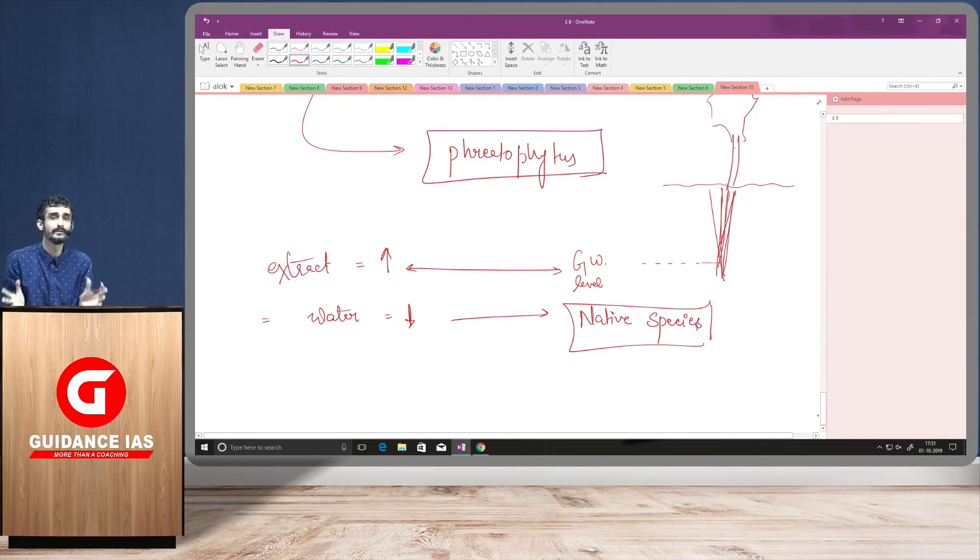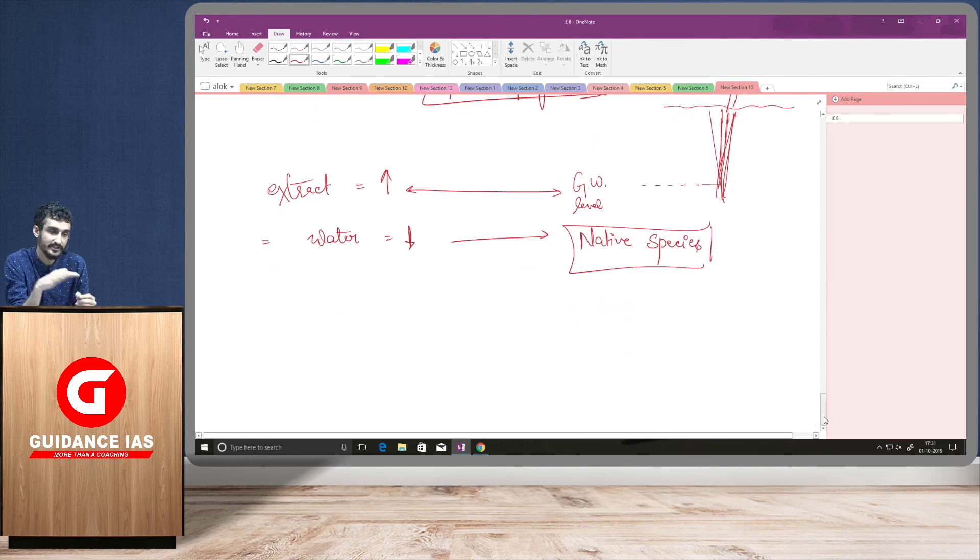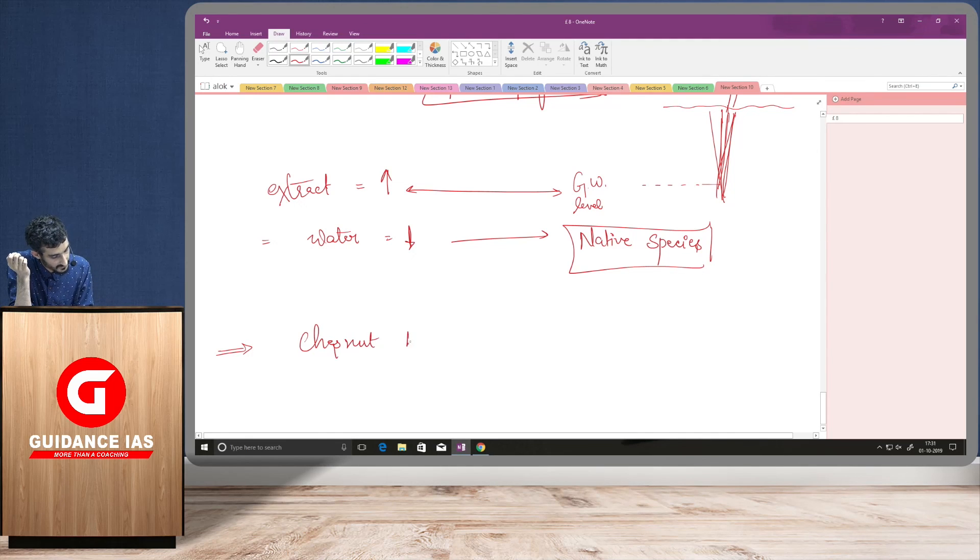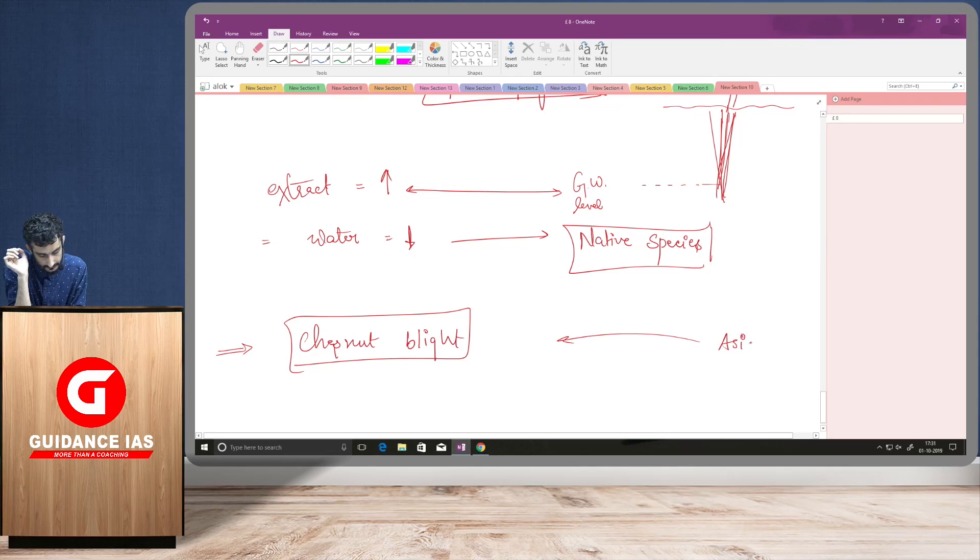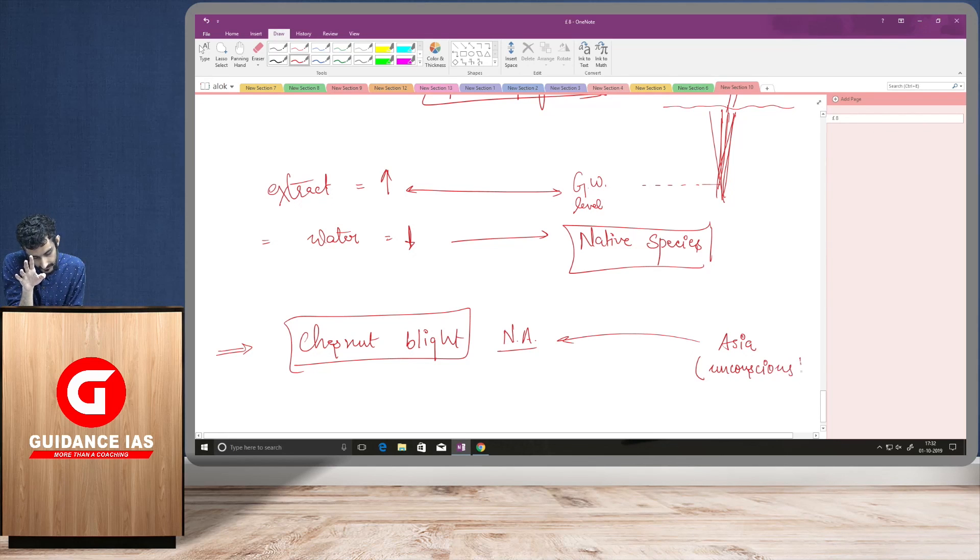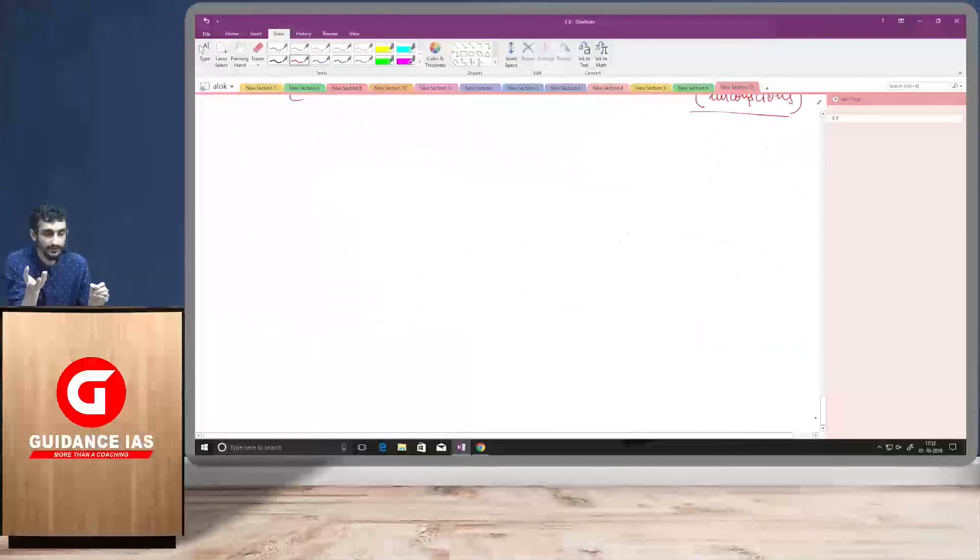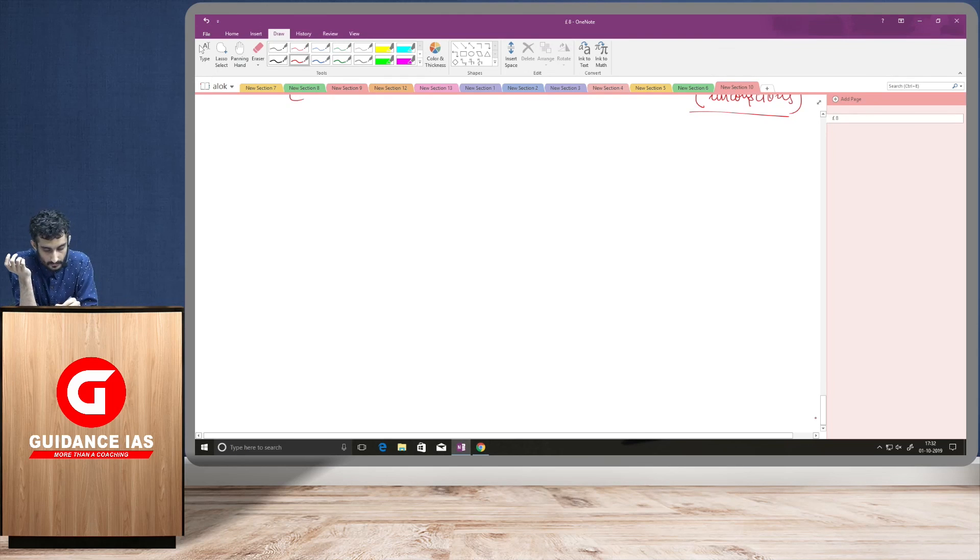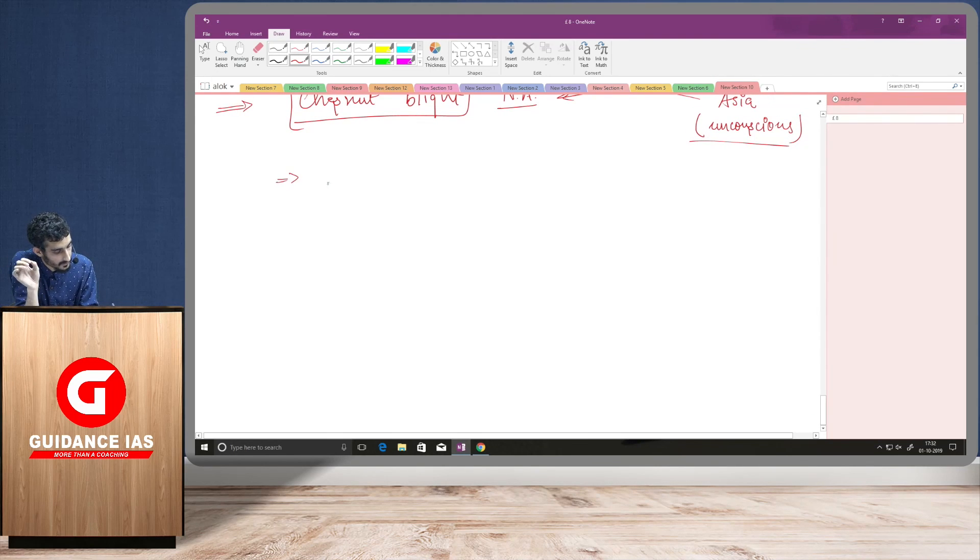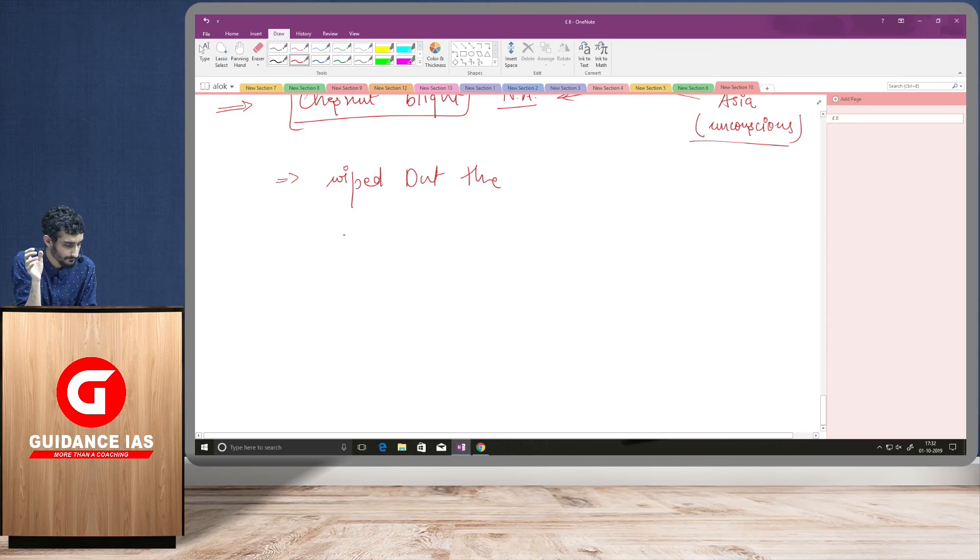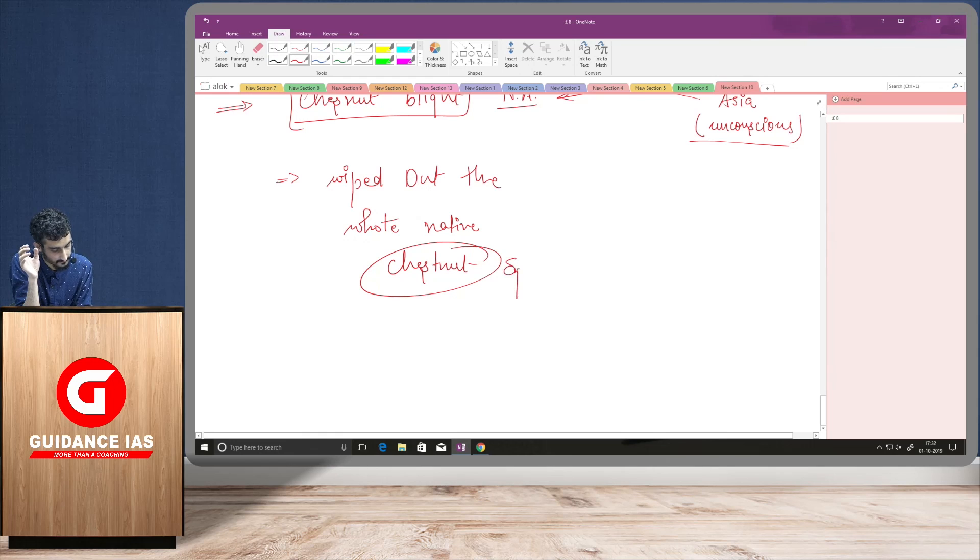So, there were a number of things which were there. Another thing which went from Asia to another place was, that was chestnut blight. So, this chestnut blight was an invasive species which was bought from Asia to North America and this was brought with unconscious human interaction. And what it did was, in few years of its introduction in that new space, what it did was, it actually wiped out the whole native chestnut species of US and Canada.